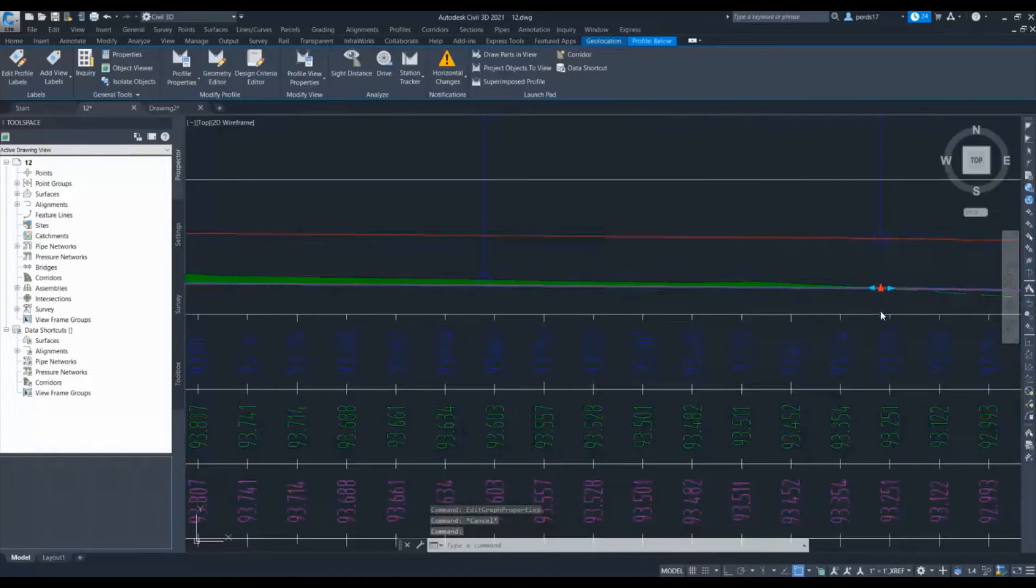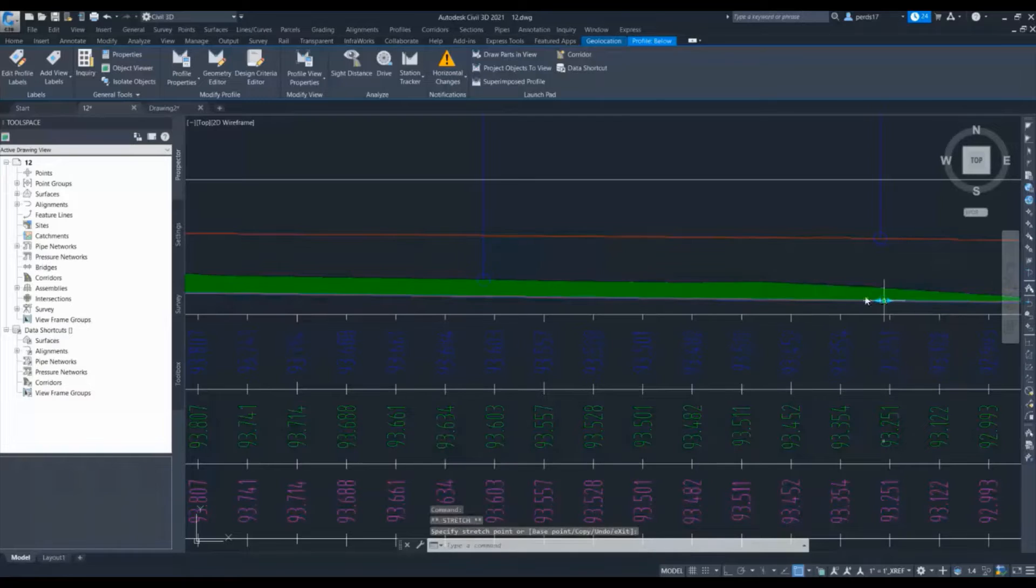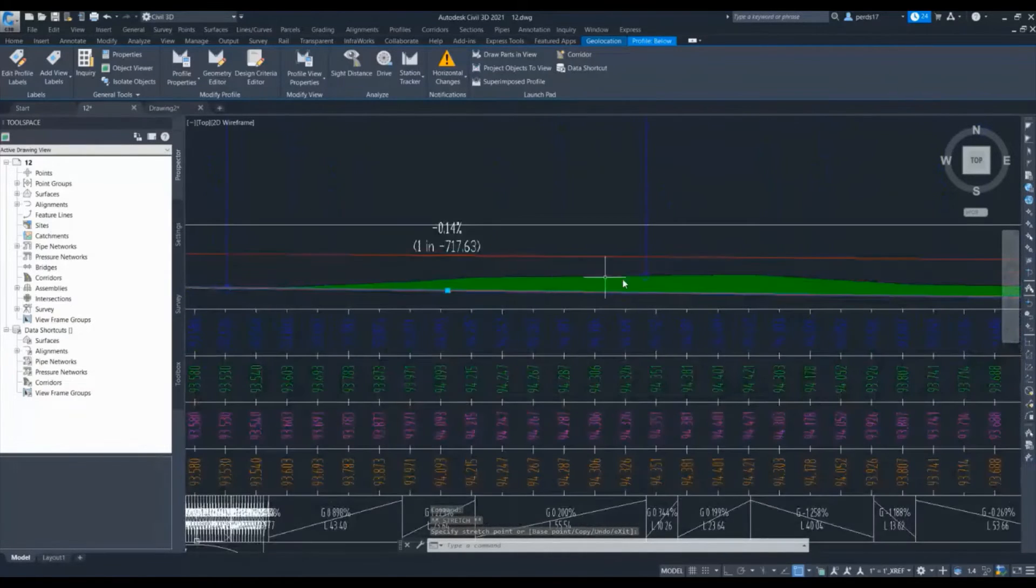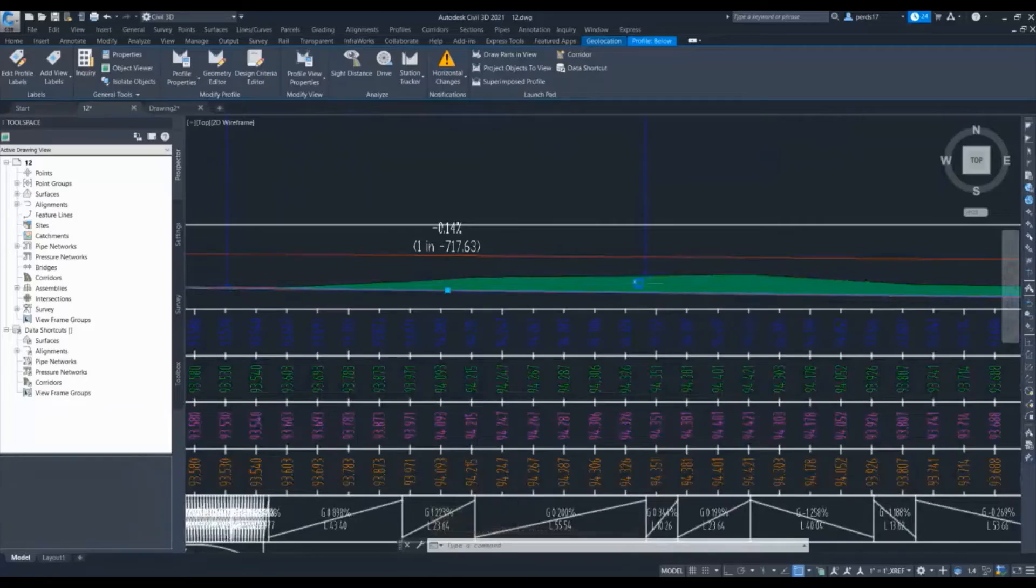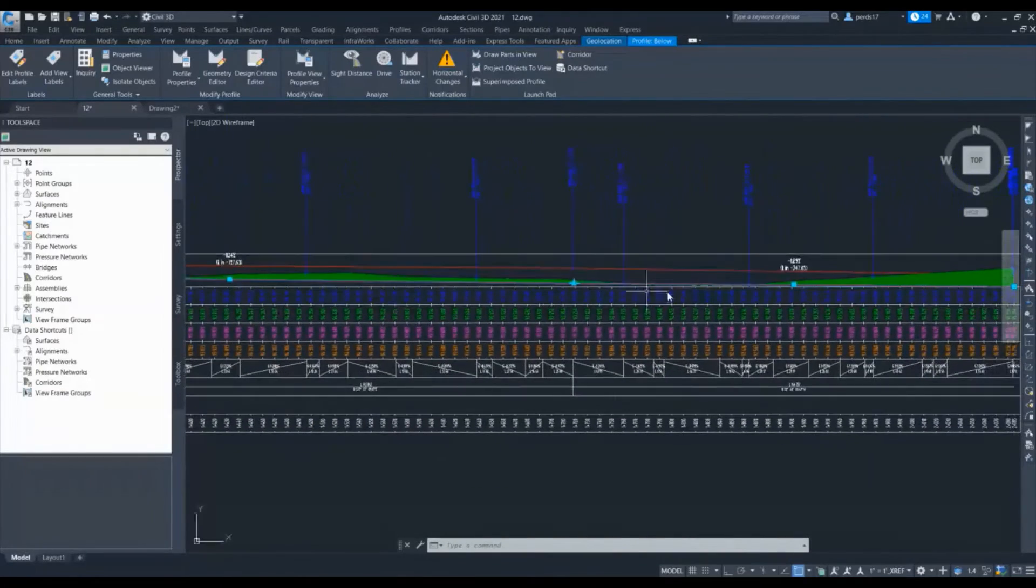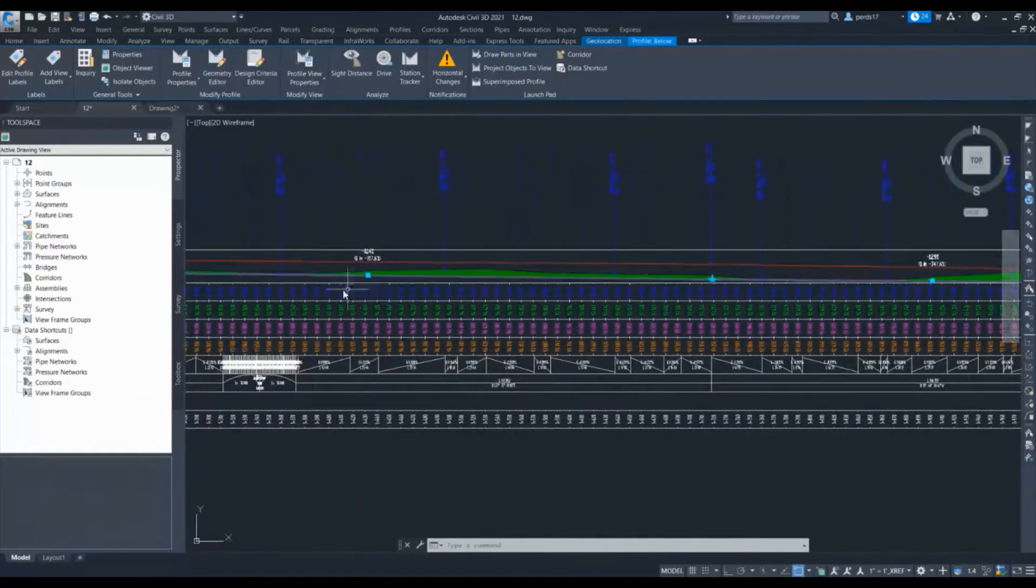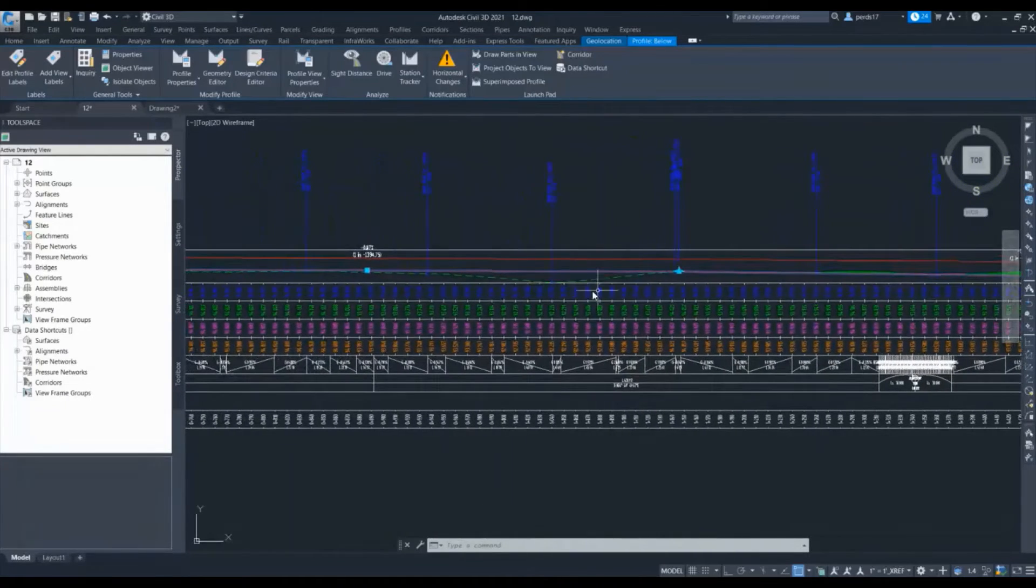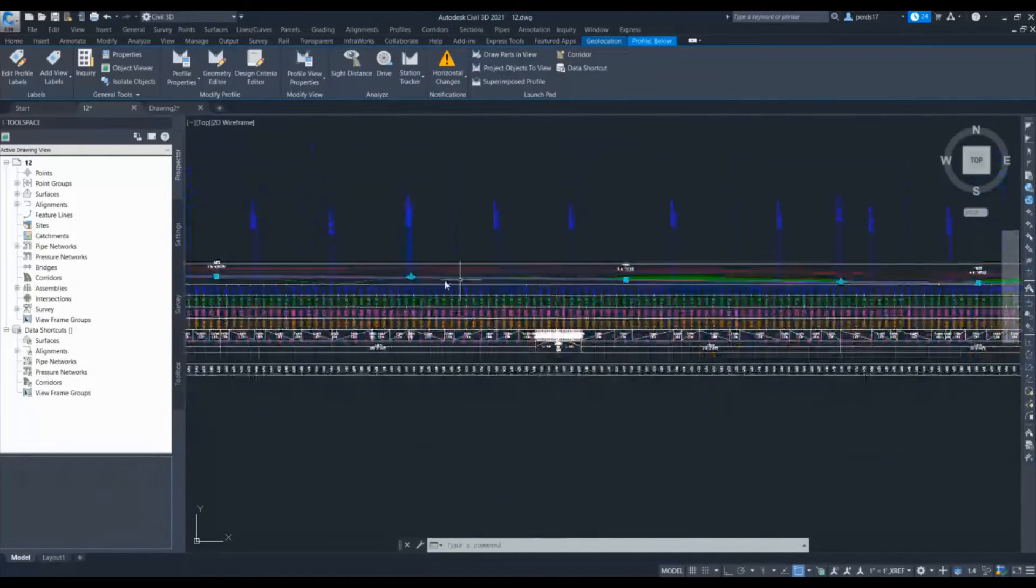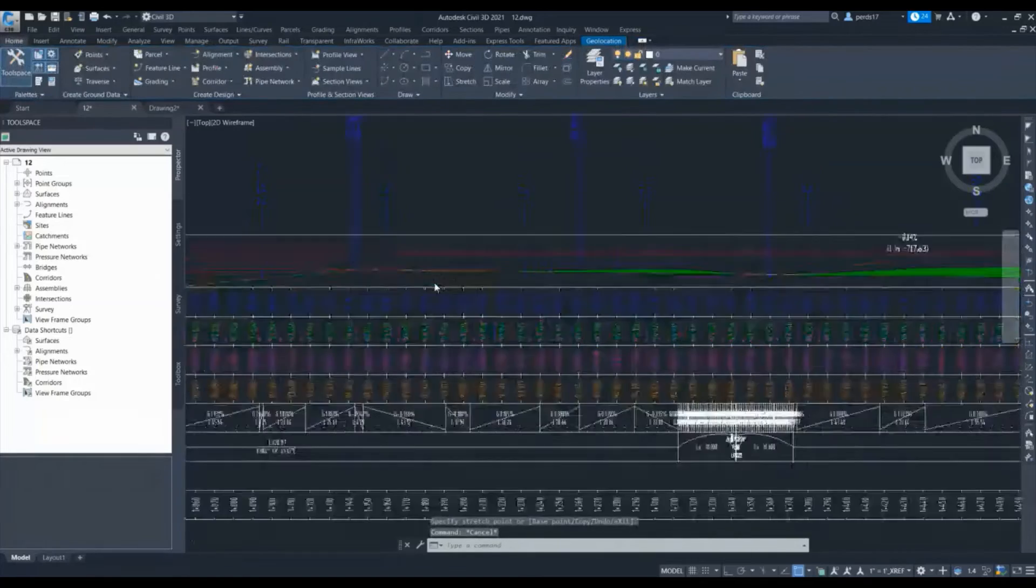These hatches are dynamic, so if there are any changes in the profile, the hatch will update automatically. If I change this PI here, the hatch will change automatically, so there is no need to do it again. Now if I want to put more conditions in this hatch, let me give you one example.